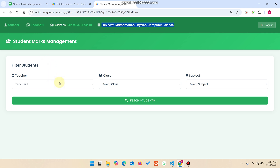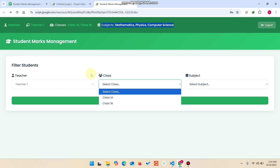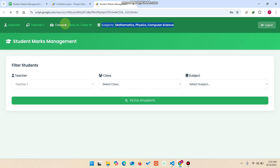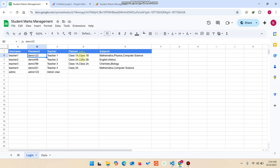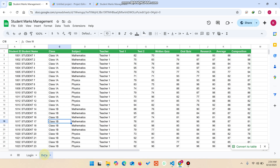You can see here the filter for the student — the teacher cannot select a different teacher in the dropdown because we are logged in as teacher one, so we make the teacher field constant. Teachers only have access to their two particular assigned classes.